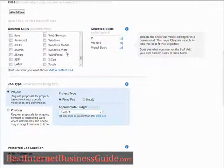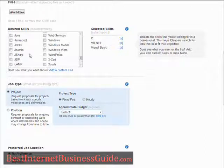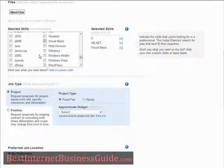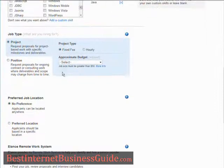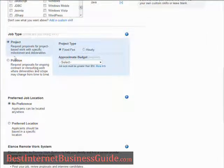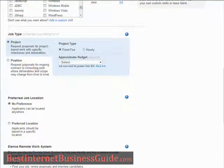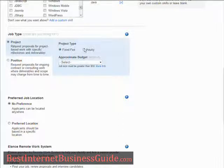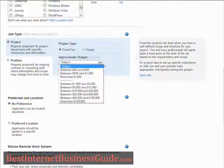And any others that you feel are necessary — maybe Java. Then down here you have either a project or a position. In this case it's a project. The type, whether it's a fixed fee or hourly, and your approximate budget here.